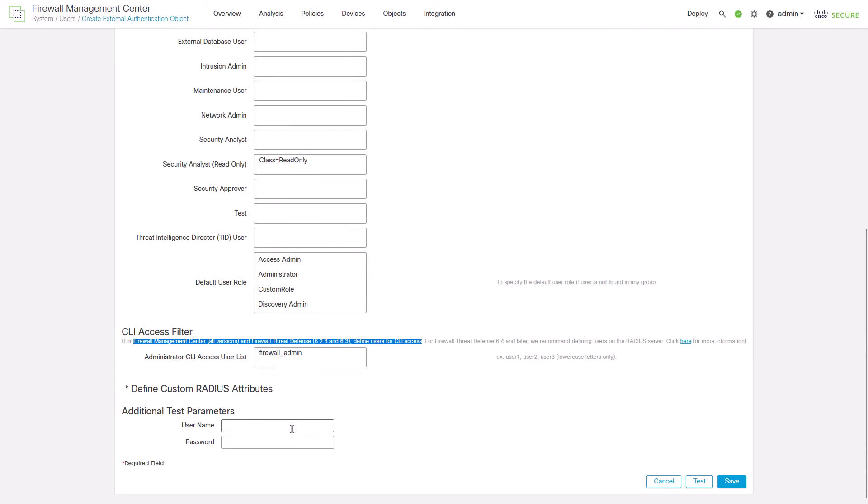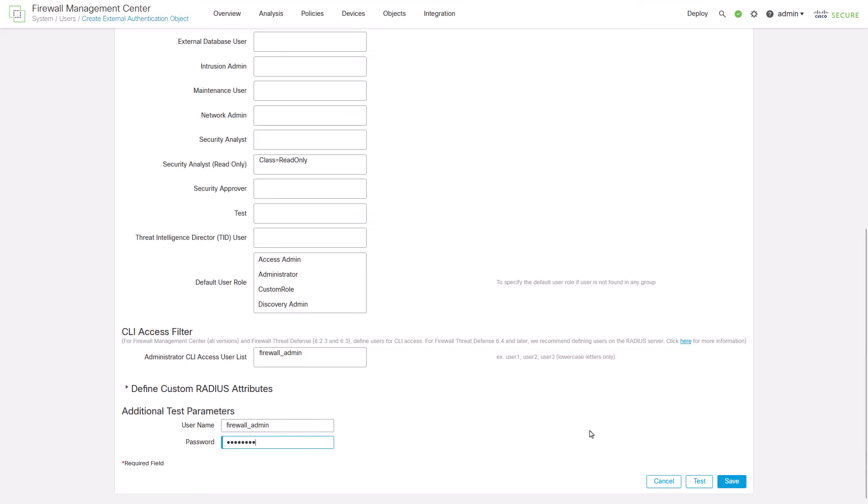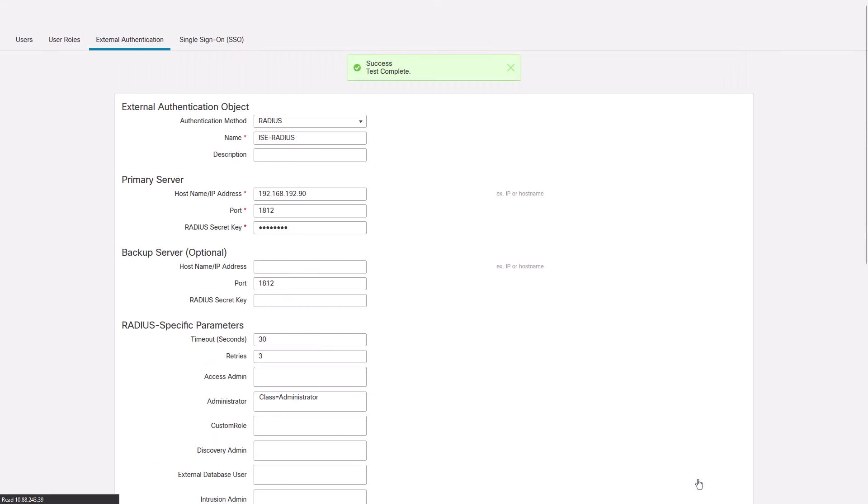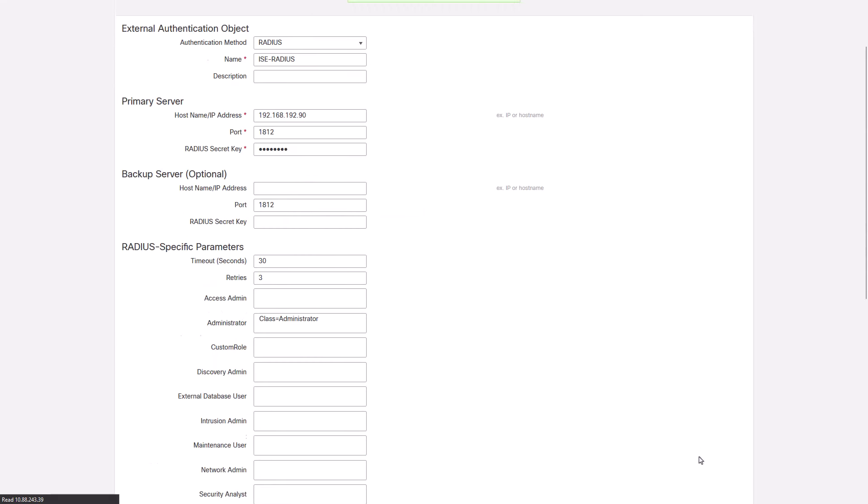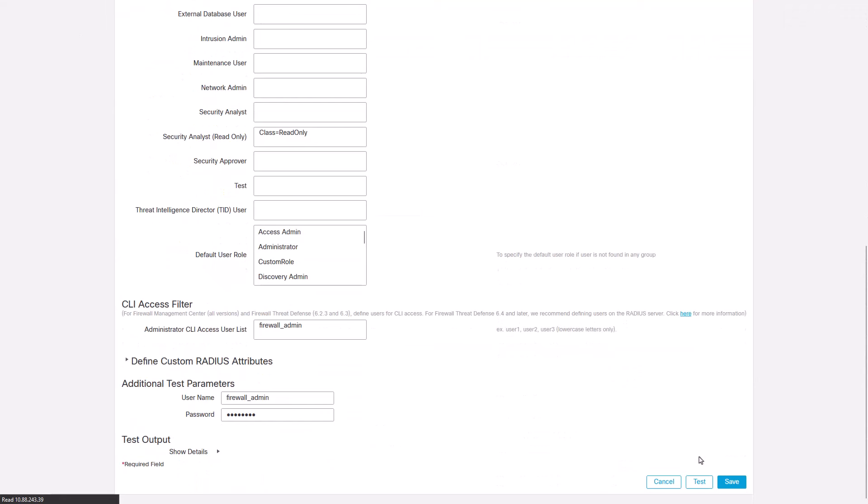Use the test tool to validate the integration works properly. Insert the details of one of your ICE users and click Test. Save your settings.